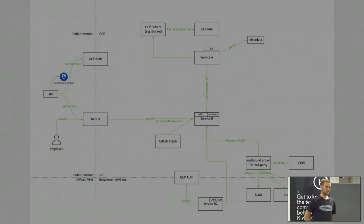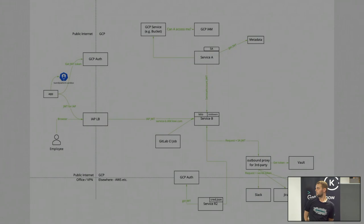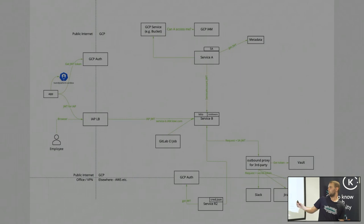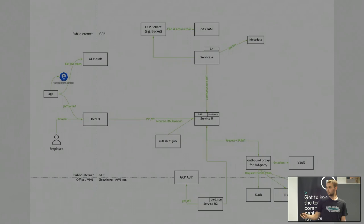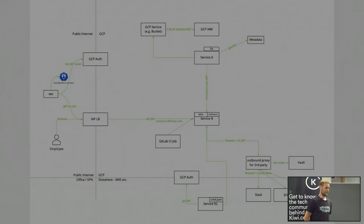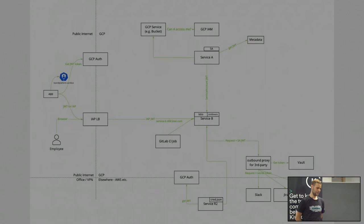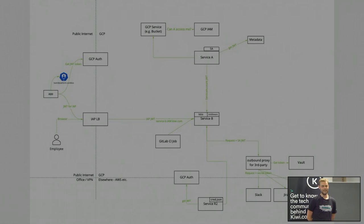Even with Istio you'd still need to tell it to talk to different endpoints — not serviceb.mycompany.com directly but a local Istio endpoint. So it still requires some application changes. In Kiwi.com, that could take months or even years, especially for services that aren't really maintained — where all the people who maintained them have left the company. They still run, but nobody wants to touch them. So is it worth touching them to add this authentication? I'm not sure.